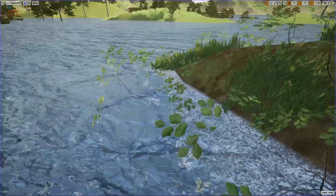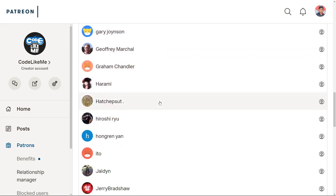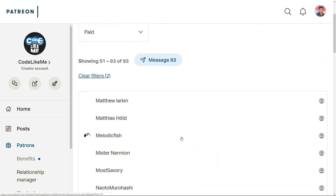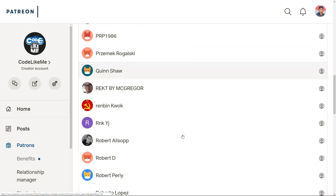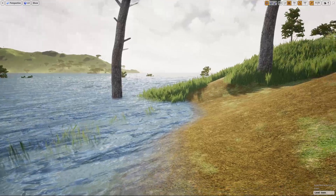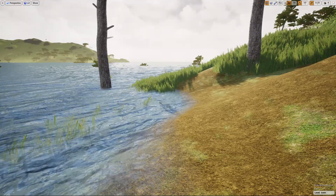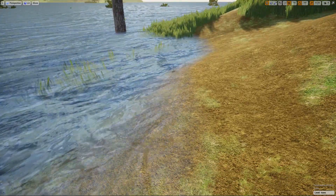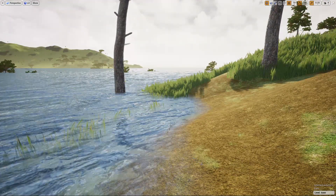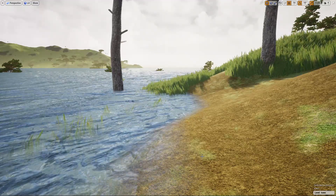This episode is sponsored by these generous patrons — thank you very much for the support, that means a lot to me. Right, so now this is what I have at the moment: it's just the water and it doesn't have any kind of foam at the edge of the water. I want to add some foam today.